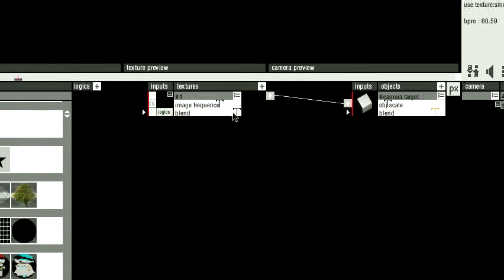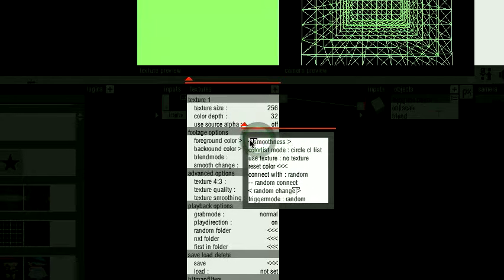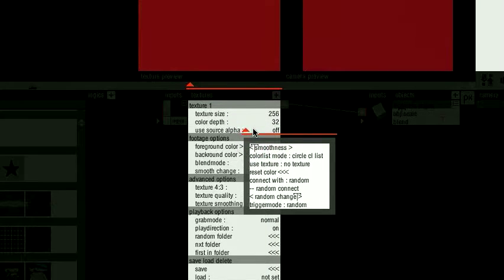And now this color is changing randomly. Same thing with the smoothness. How fast it goes to the next color.